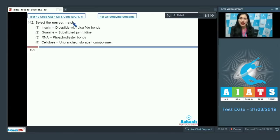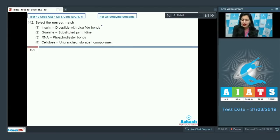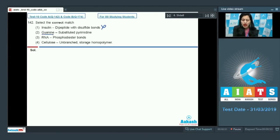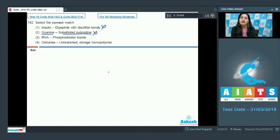Question number 142: select the correct match. The first match given is insulin — dipeptide with disulfide bonds, and this is an incorrect match because mature insulin is a protein with two polypeptide chains. The next match is guanine — substituted pyrimidine, and this is also incorrect because guanine is a substituted purine, not a pyrimidine.